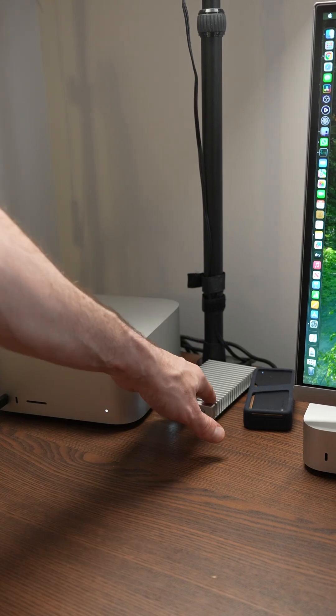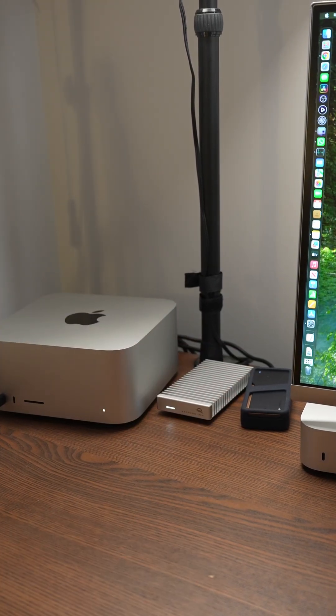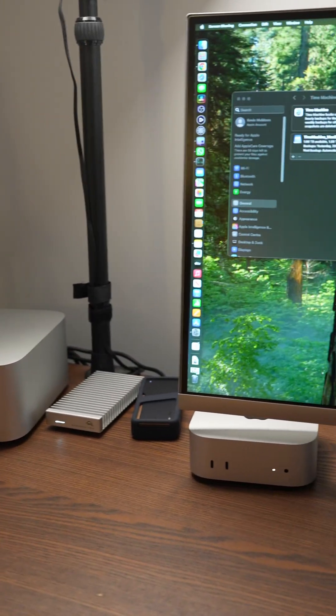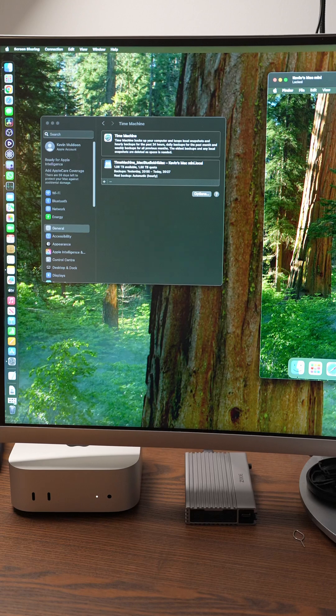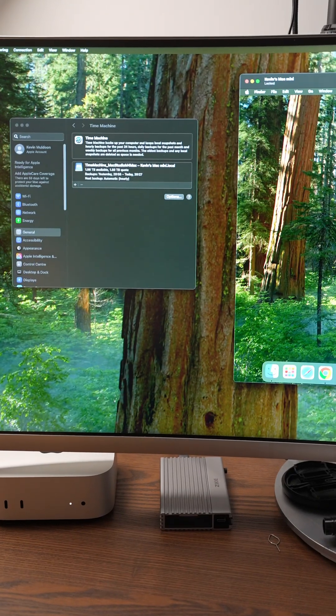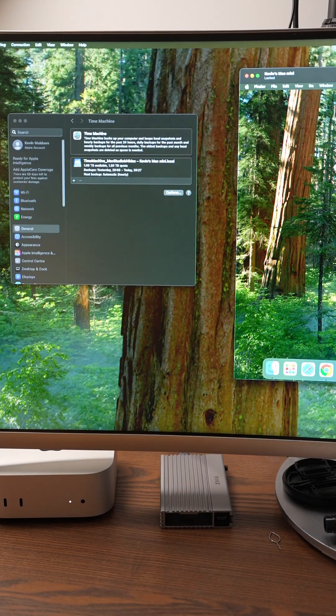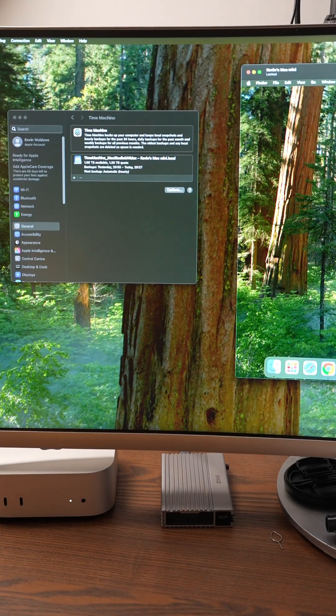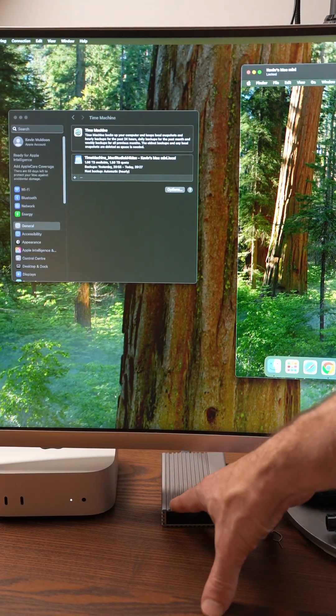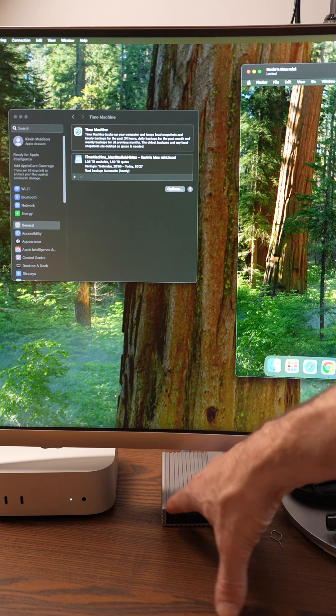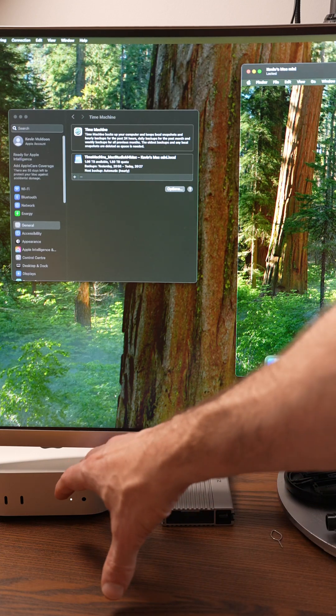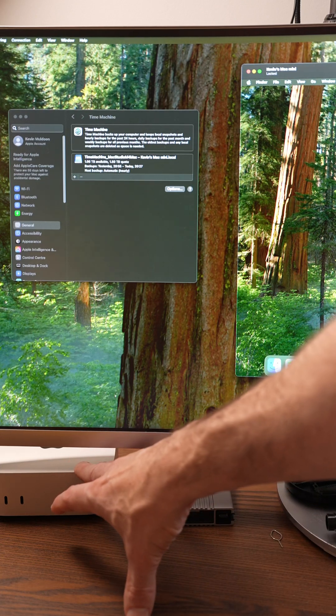This one's for files and this one's for caching. But if I go more to the right you'll see a third Thunderbolt 4 enclosure underneath my monitor. But this one is not connected to my Mac Studio. This one is connected to the Mac Mini.